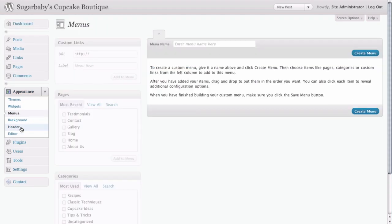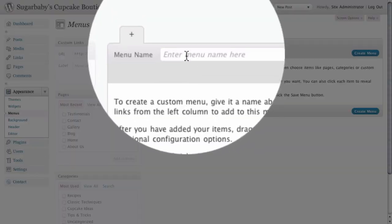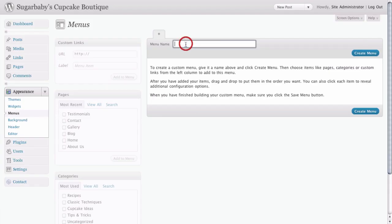So here we see our custom menus panel for WordPress. And the first thing that you'll notice is that we need to create our custom menu. Up here at the top is an area to give it a name. We're going to go ahead and give this the name of main menu.